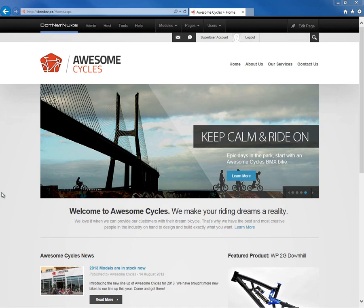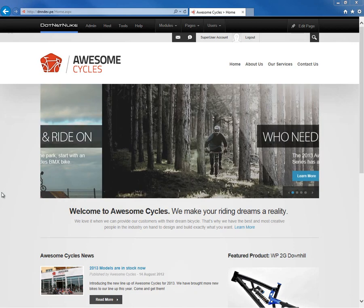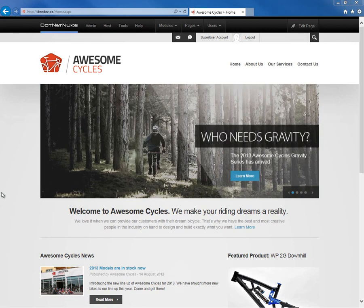In this video, I'm going to show you how you can install a new module within your .NET Nuke 7 website.